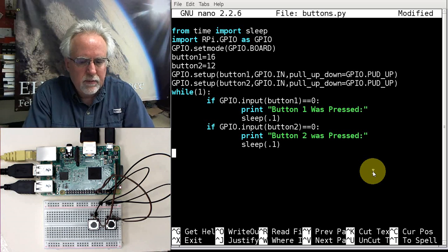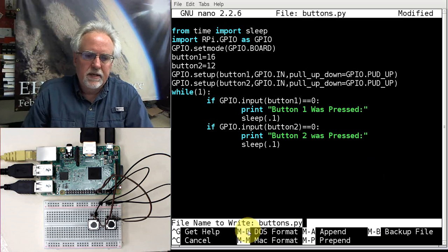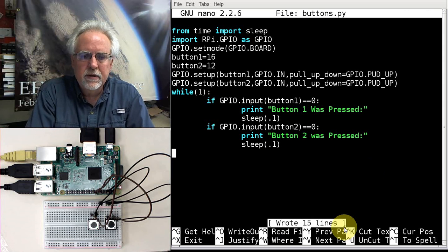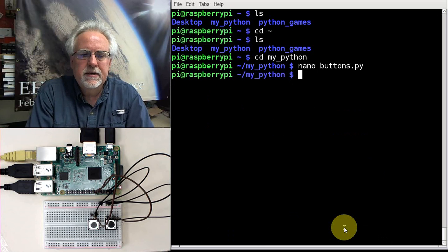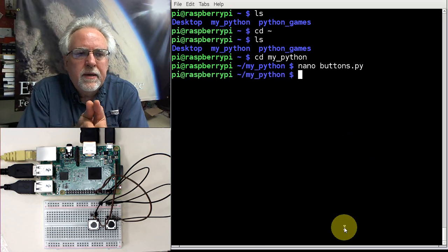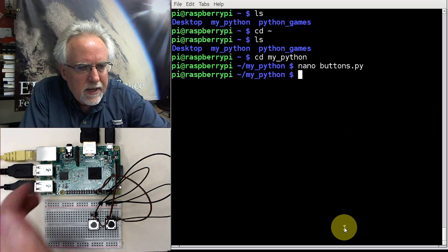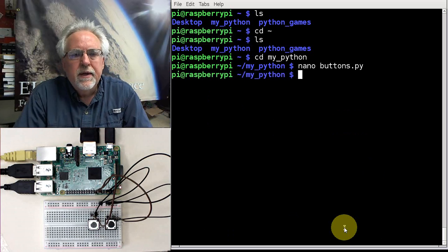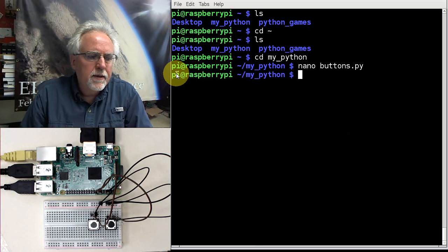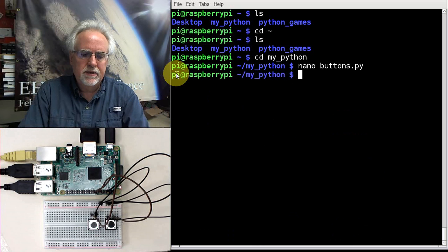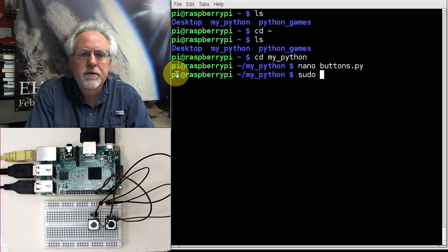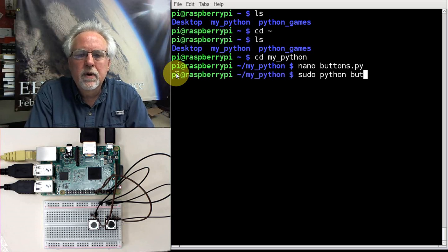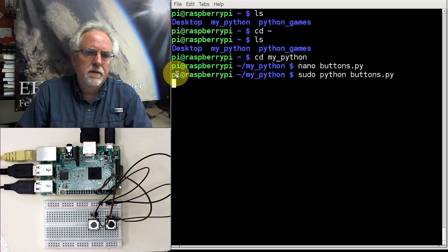How do we save it? We do a control O to write out. It says file name to write Buttons.py. I like that, so I just click enter. And then I control X to exit out. And now I should be able to run it. When you're running a Python program that is going to play with these GPIO pins, you have to run it as sudo. As pi, you do not have access to these pins. Only super user has access to the pins. You have to run the program sudo as super user. Python. We want to run a Python program. What is the program? Buttons.py. Does that look good?